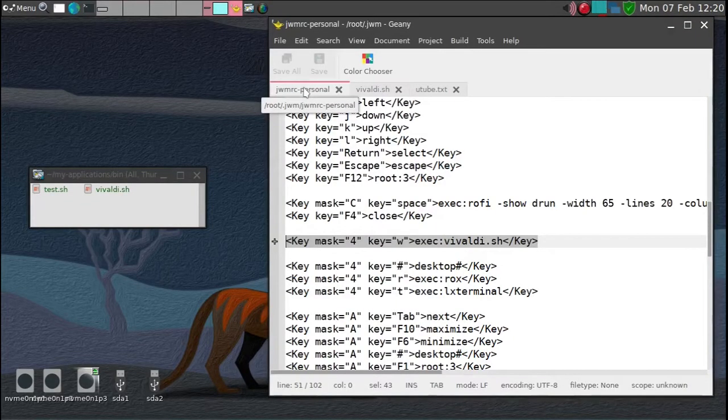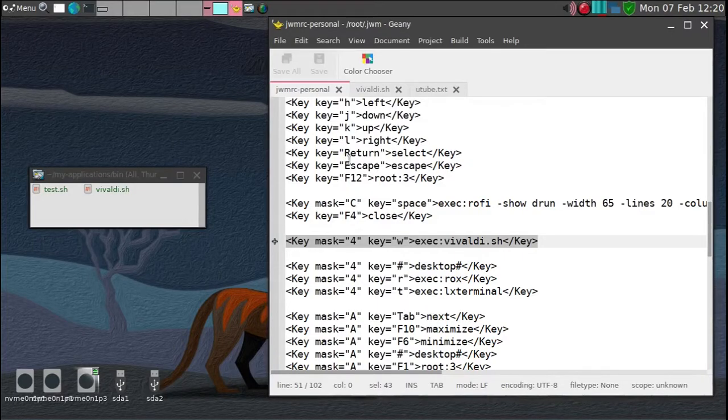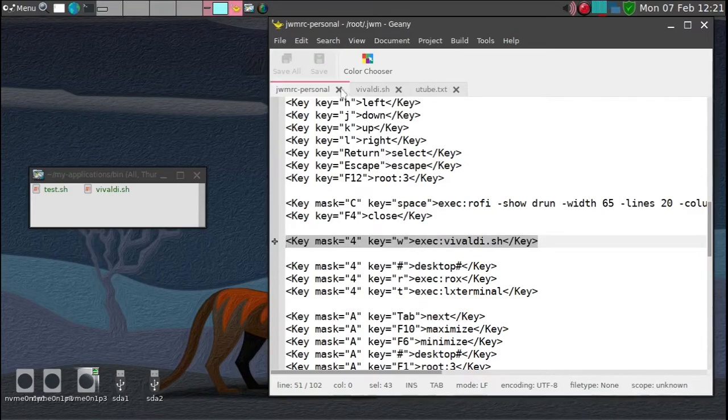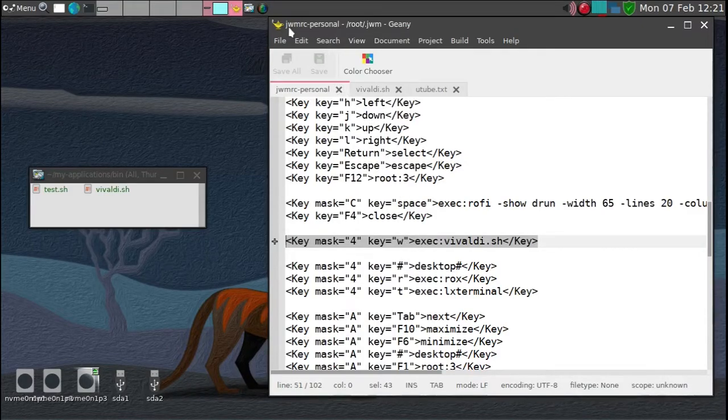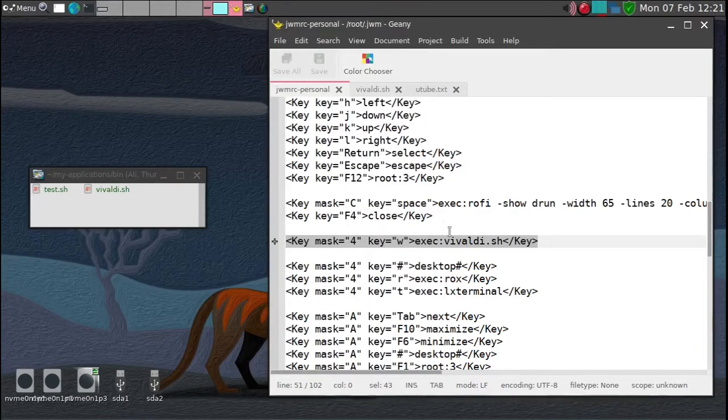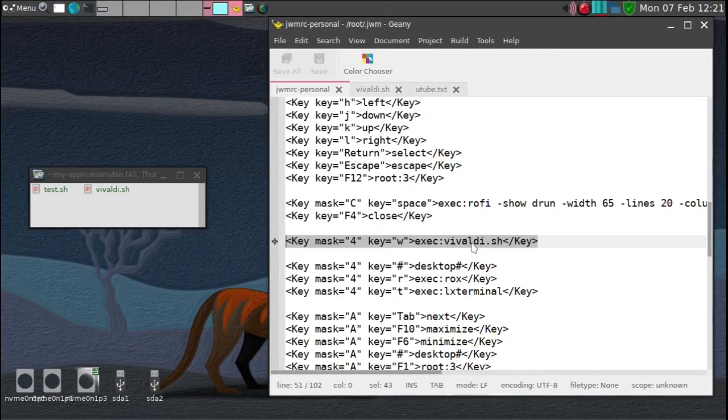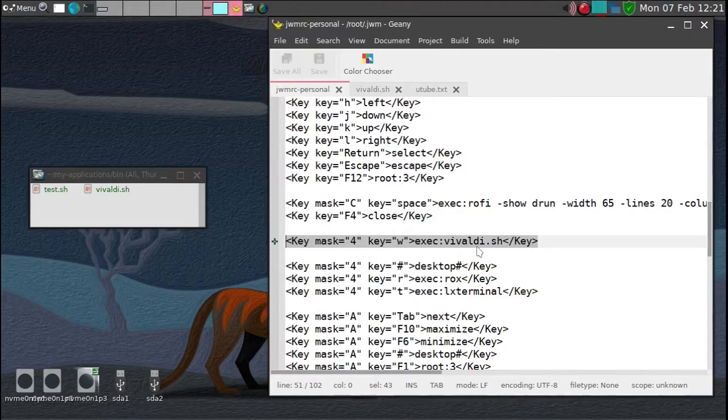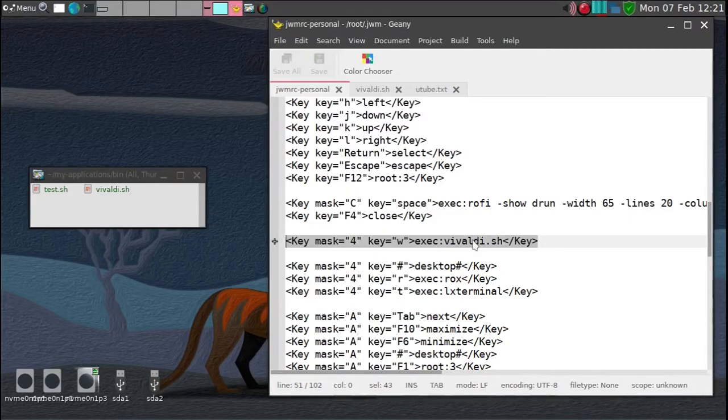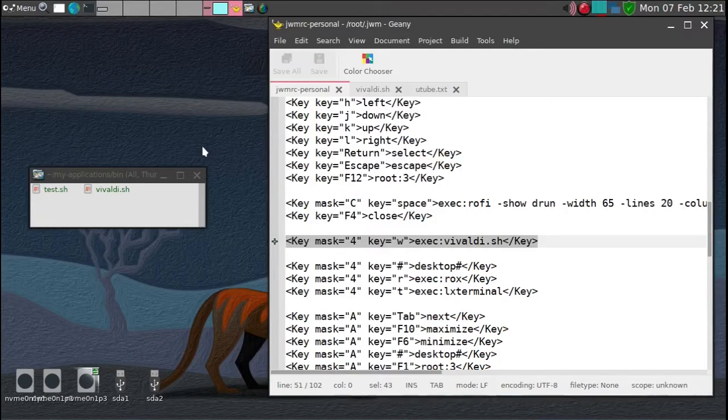Additionally, what you have to do is to be able to trigger Vivaldi with a Super W key, you have to modify the JWMRC personnel file here. And then simply replace the PaleMoon.sh to Vivaldi.sh and then reboot. Then you should be able to just use the Super W to bring up the Vivaldi.